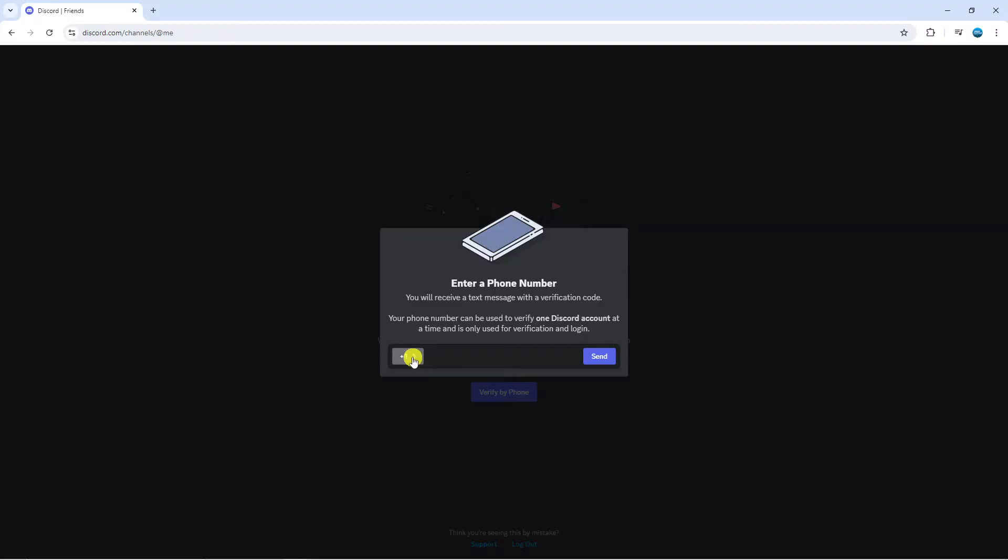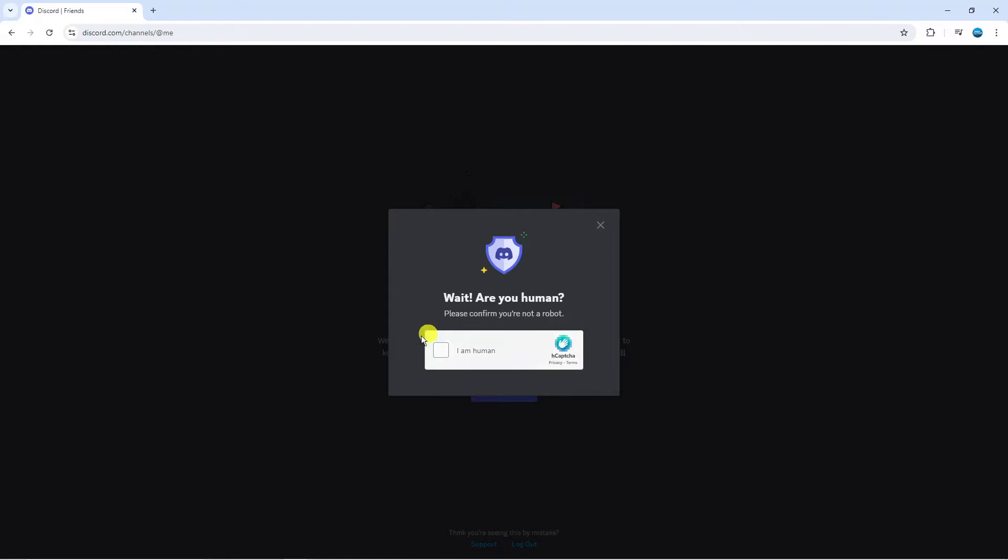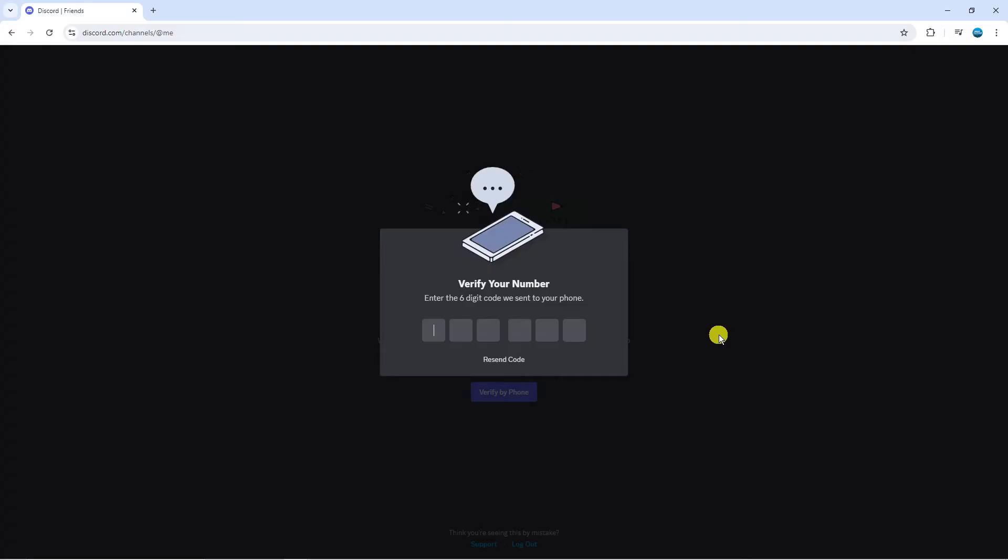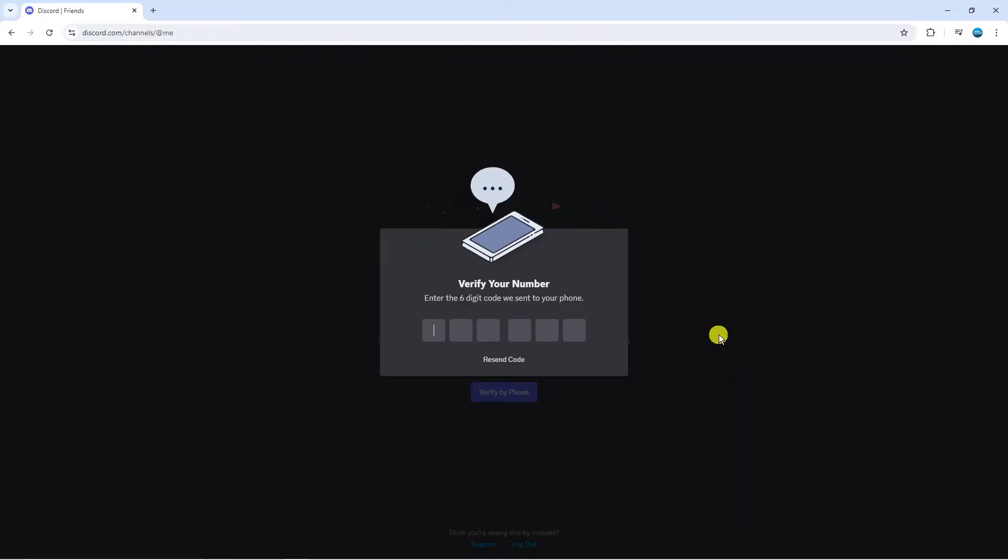Enter that onto the next screen and once you've done that, click the blue send button. At this point it might do a quick human verification so just tick the box to confirm that you are human and then a six digit code will be sent to your phone or your email depending on the verification method used.